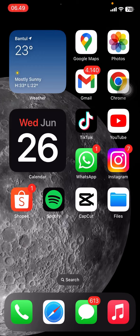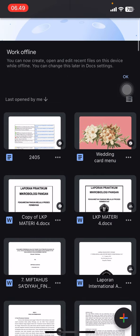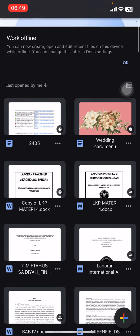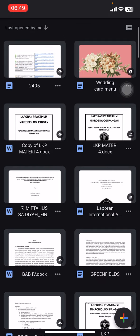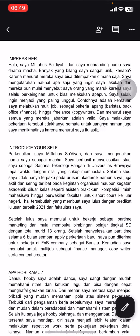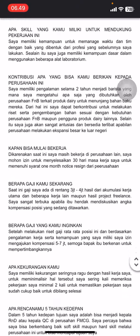Hello everyone, welcome back to this channel. In this video I will show you how we can count the words that we use on an article, only with the Google Docs application. You just need to open your Google Docs application and find the document or the paragraph that you want to count. I already have this on my documents.